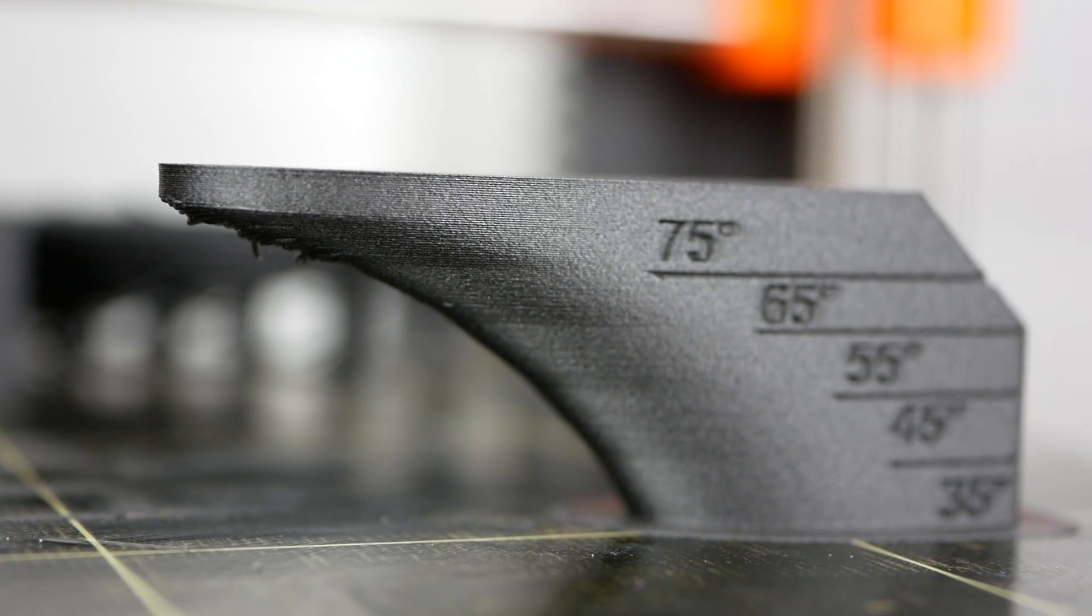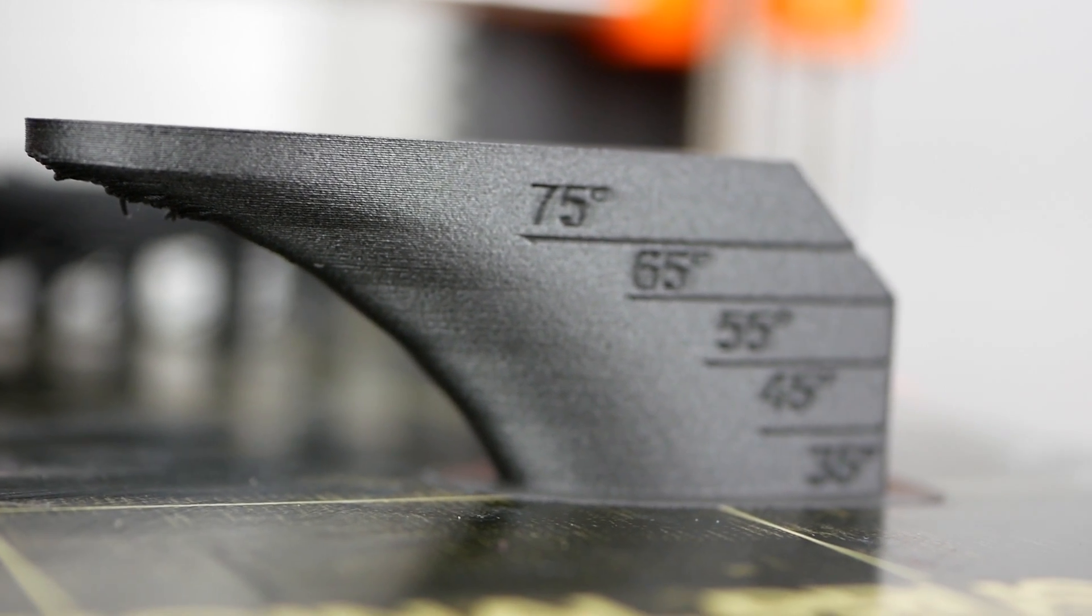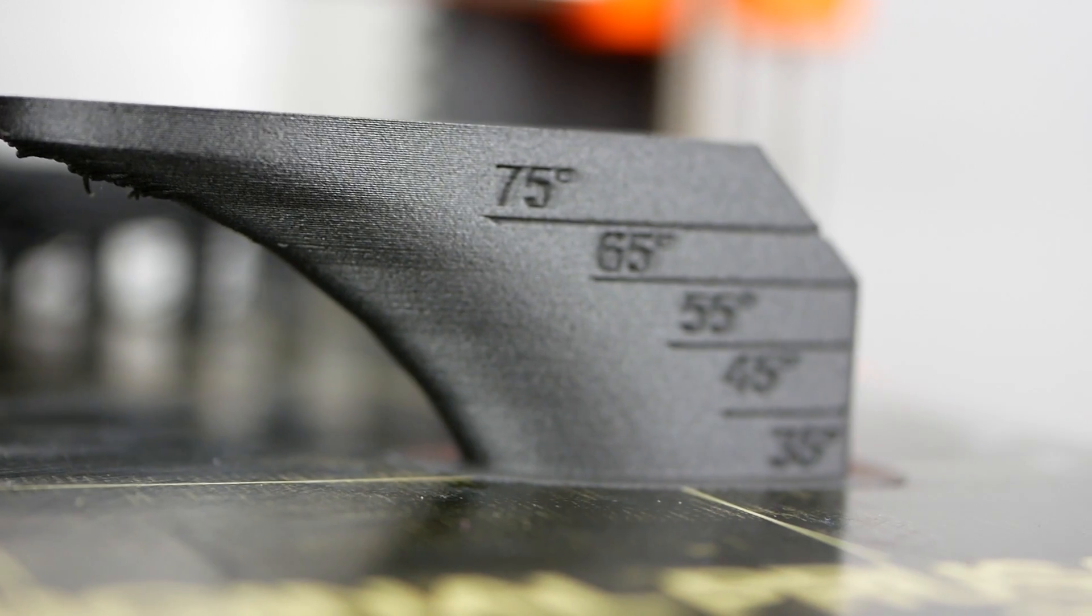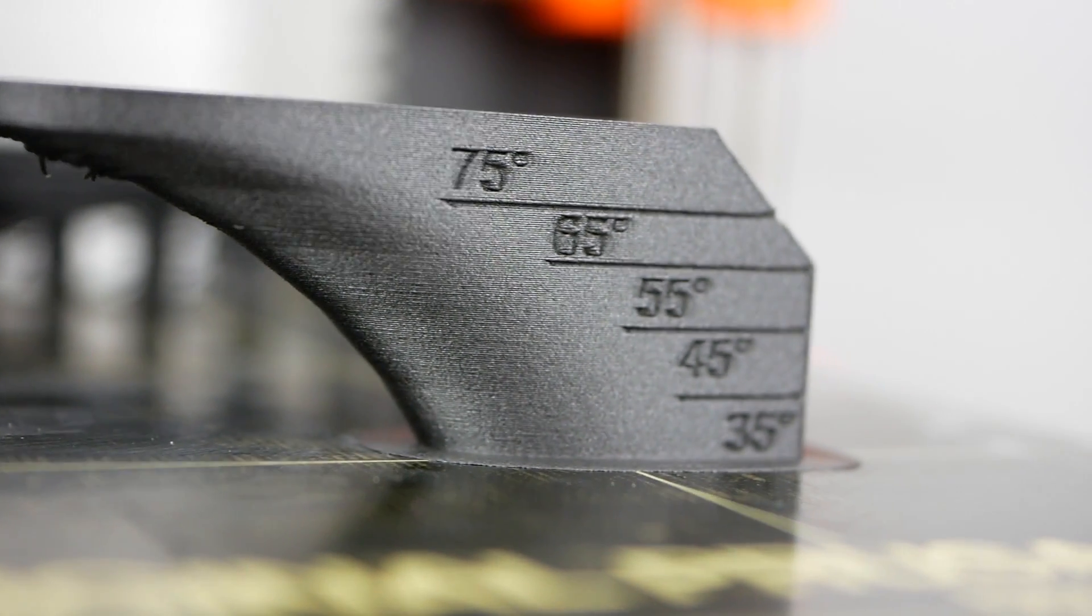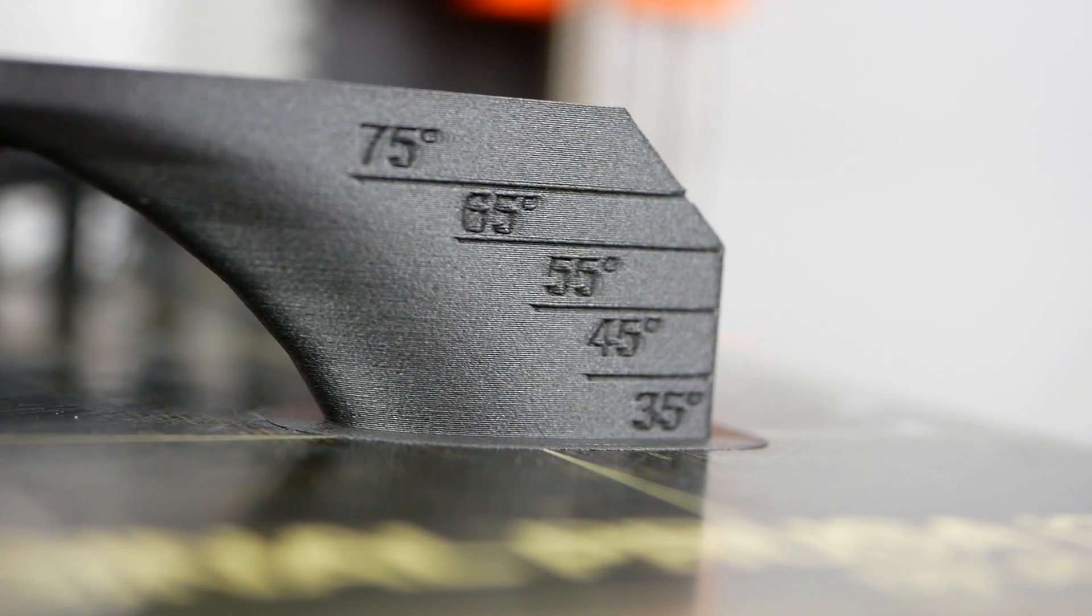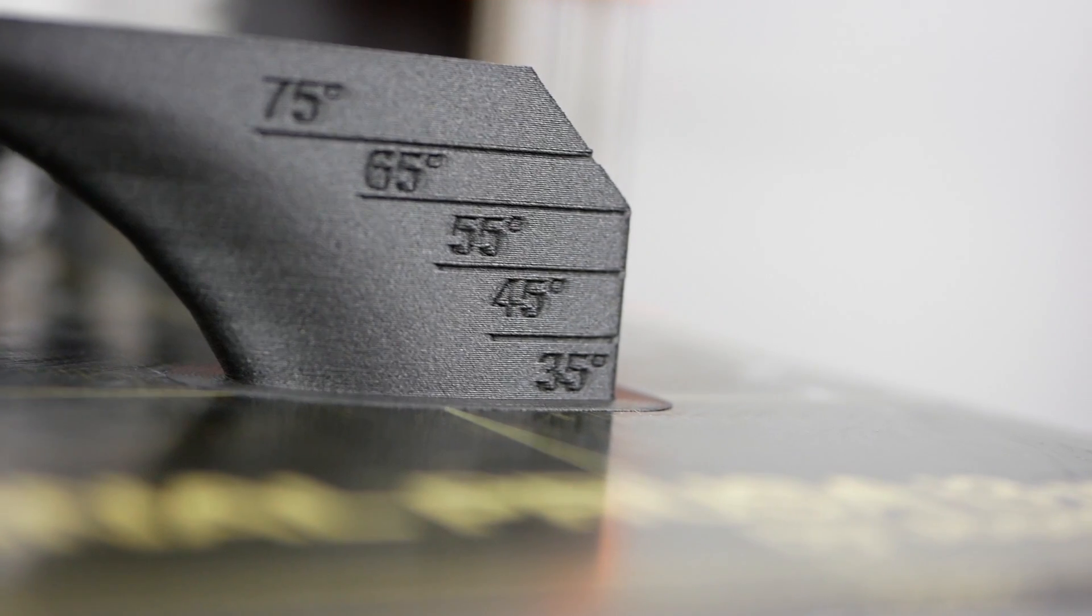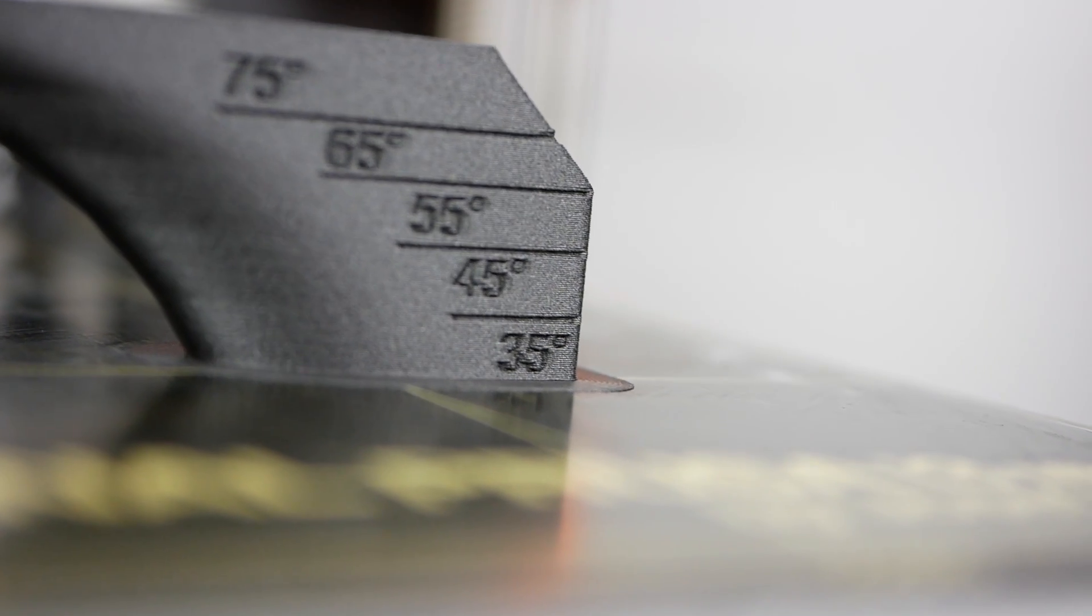Overhangs printed great up to 65 degrees, and boy, look at these outer surfaces. The matte look gives these parts a finish I haven't seen so far with any other material.